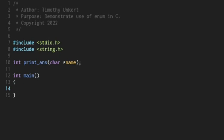Hey, Tim Munkard here. In this video, I'm going to demonstrate the use of enum in C.